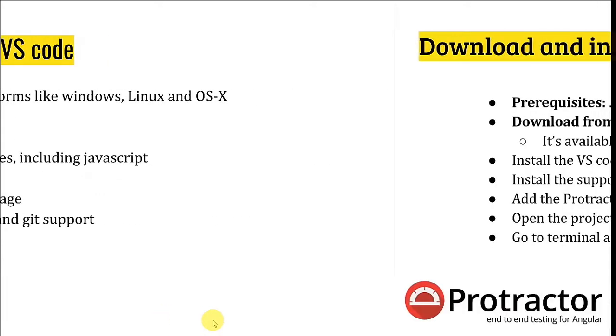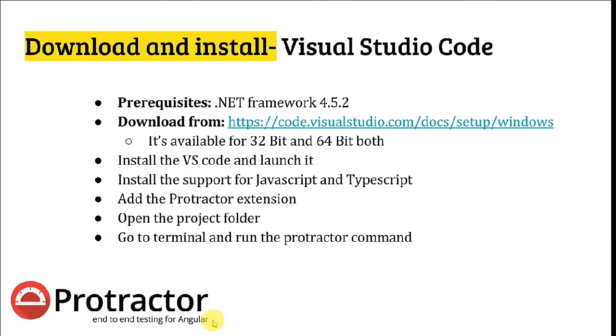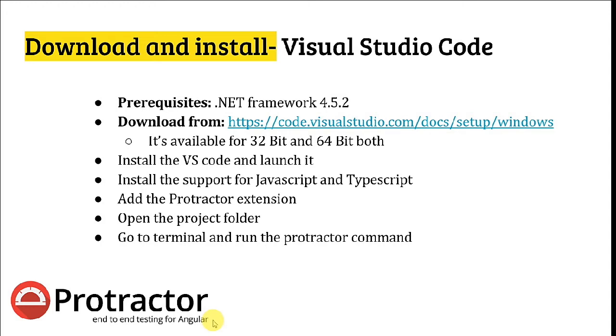To work on VS Code, you'll have to first install .NET Framework 4.5.2. You can download it from the internet. Usually if you have Windows 10 or greater, you do not require to install 4.5.2. If you're working on Windows 7, you will have to download and install .NET Framework 4.5.2.